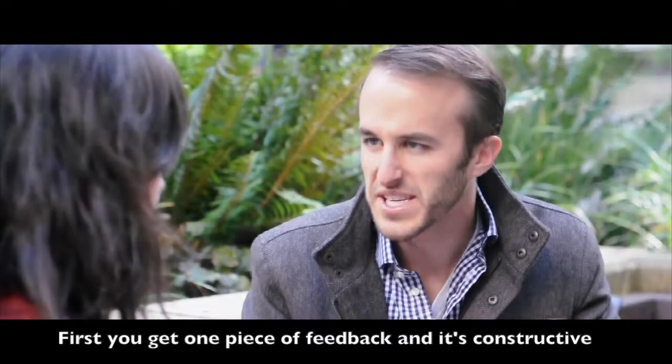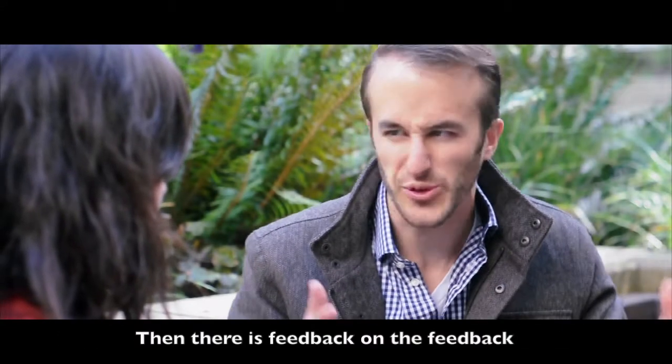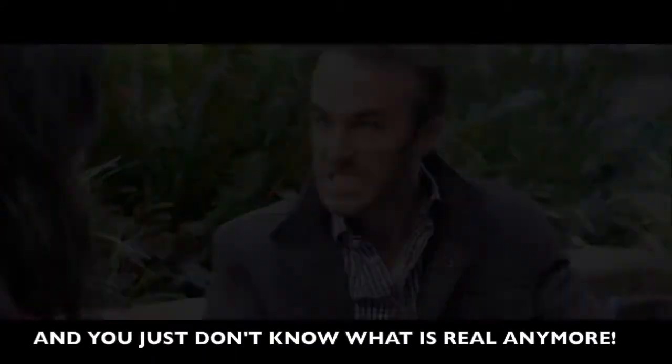First you get one piece of feedback and it's instructive. And then there's feedback on the feedback and you just don't know what's real anymore!